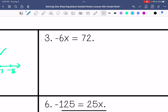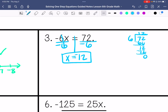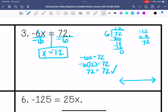Number 3: negative 6x equals 72. Divide both sides by negative 6. This gives negative 12, because we're dividing a positive by a negative. Check: 12 times 6 is 72, and negative times a negative is positive — so 72 equals 72, correct. We graph that solution.